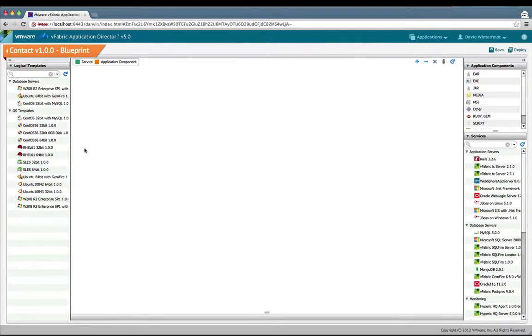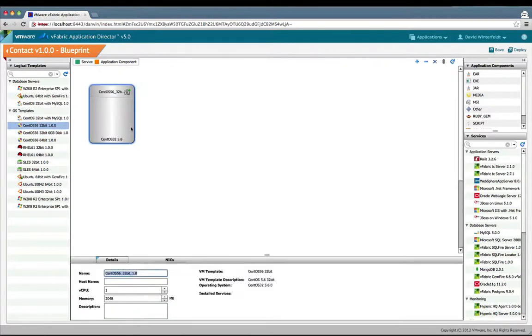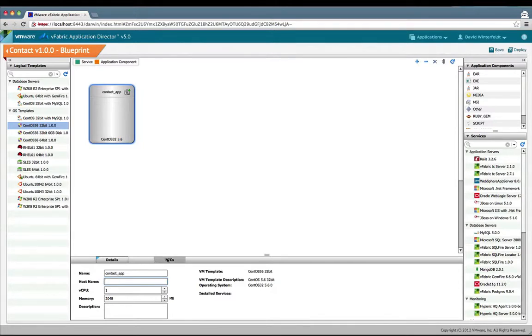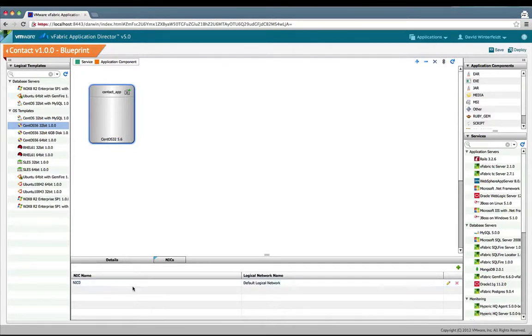We're going to take a CentOS 32-bit OS. This is called a node on the blueprint. Here we'll change the name of it to contact app. Here you'd have the opportunity to change the CPUs or the memory, and these are the logical networks you can define. What we have defined by default is just fine.